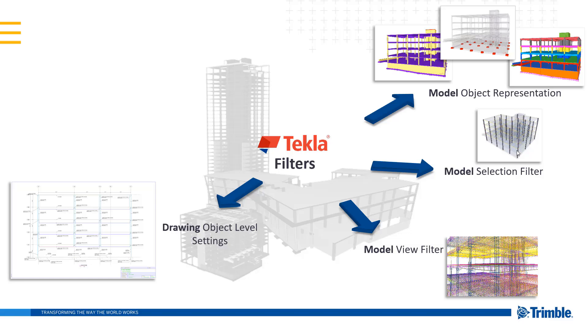In the drawings, filters are going to be really important within our object level settings. Within those settings, we will quickly be able to give a certain appearance or annotation to model object groups that we define. So this is going to speed up our production process of our drawings and reduce a lot of manual editing.